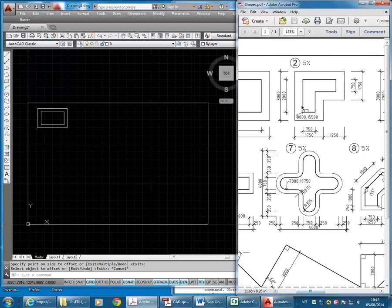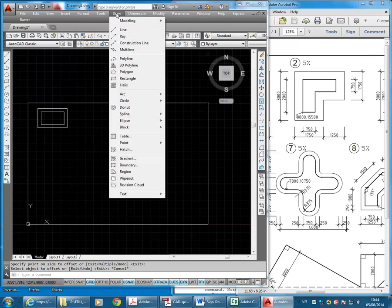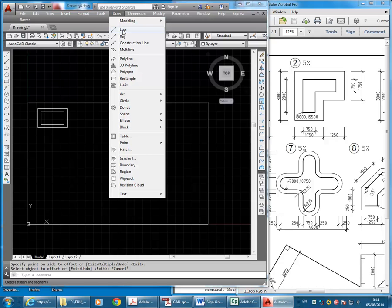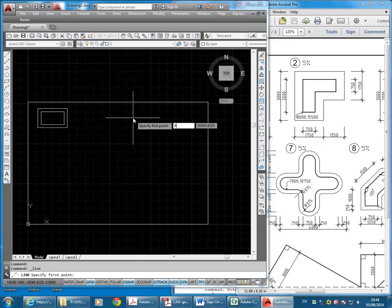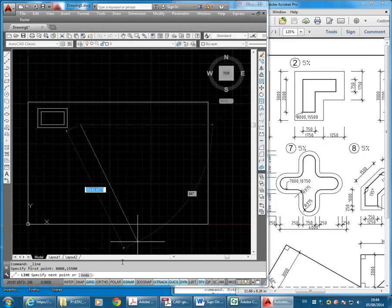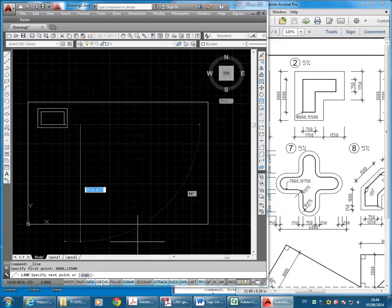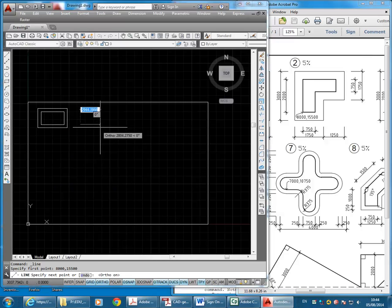The next shape is similar, but I'm going to do that with the line command. Going to Draw, drawing a line. I'm going to type in 8000 comma 15500. Turning on ortho, I'm going to go to the right and type in 750.